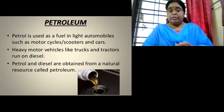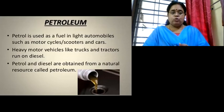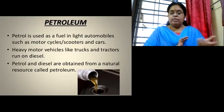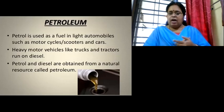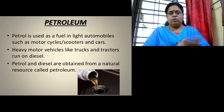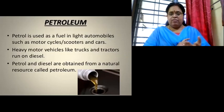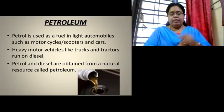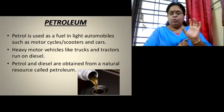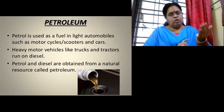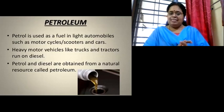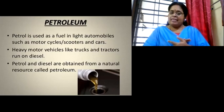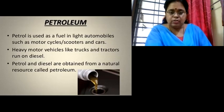Now we move to the next important resource — petroleum. From the word petroleum itself, you can think of petrol, which is used as a fuel in automobiles like motorcycles, scooters, and cars. Heavy vehicles like trucks and tractors run on diesel. Both petrol and diesel are obtained from the natural resource called petroleum, so petroleum includes both petrol and diesel.